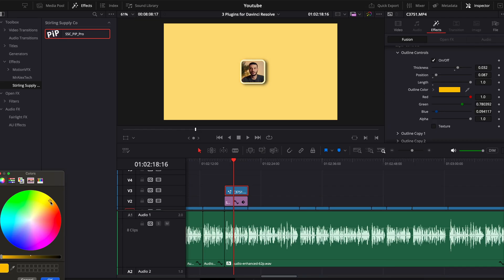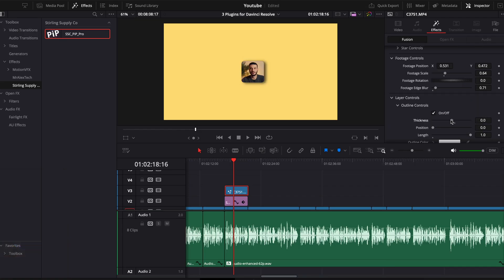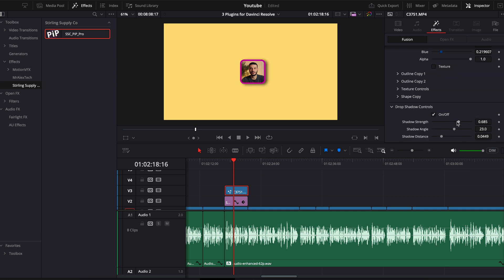Another cool thing you can customize is the outline. You can change the color to whatever you want, the thickness, the position, the length and so much more. You're even able to control the shadow by turning it on or off or changing things like the distance, the angle and the strength. It's yet another great plugin to have installed — it's free and it works great, so thank you to Patrick for making this all available to us. He also has an amazing YouTube channel, so I recommend you check it out. Link in the description below.